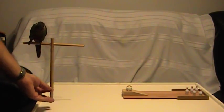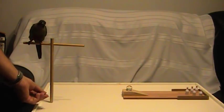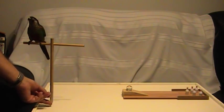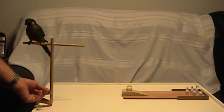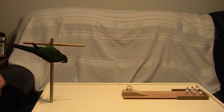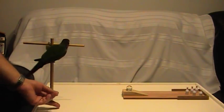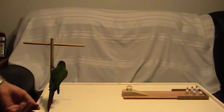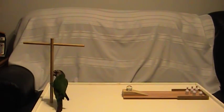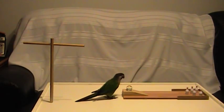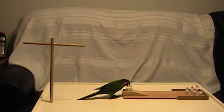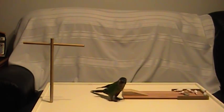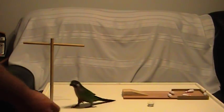Chase, do you want to go bowling? Come on. Good bird. All right.